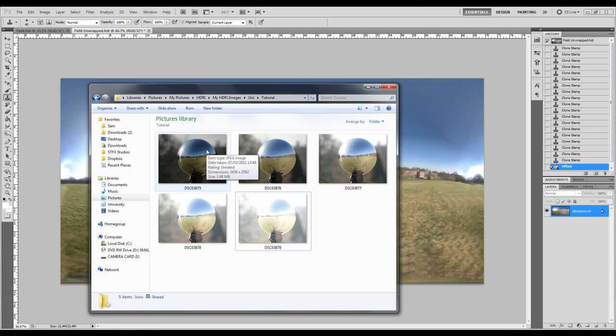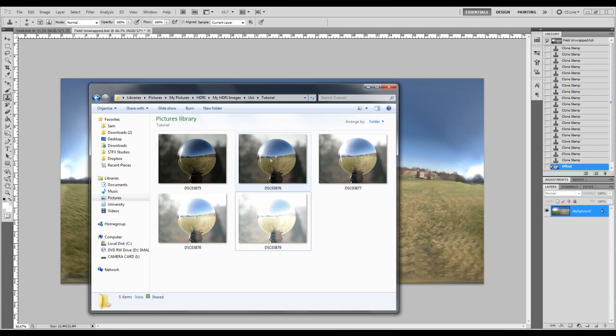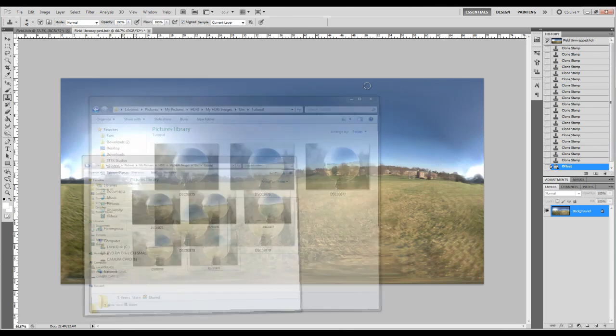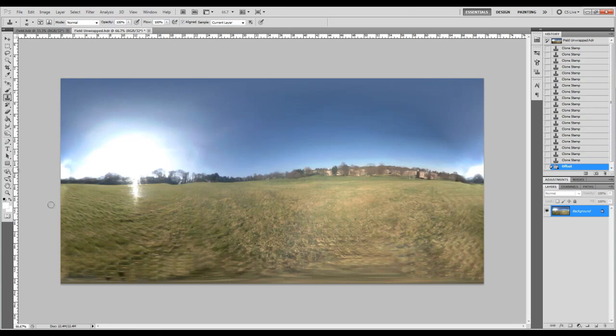You also want the camera to be level with the light probe when you're taking the photos. The reason you want to be far away is just so you can paint yourself out easier later on. I've chosen to use five so I can get a more varied range of exposure information. When we finish the whole process we should end up with something that looks a bit like this.